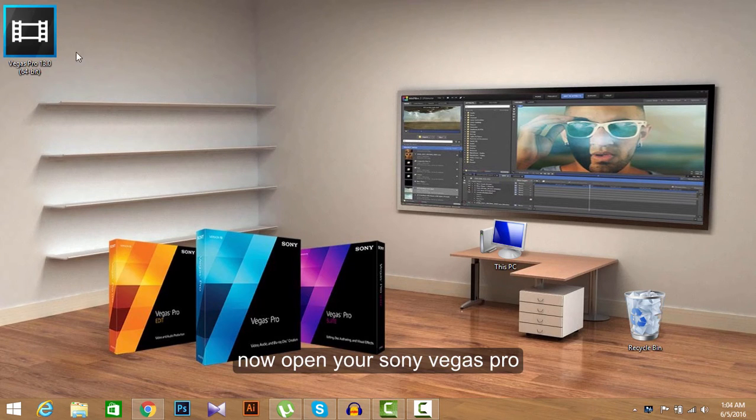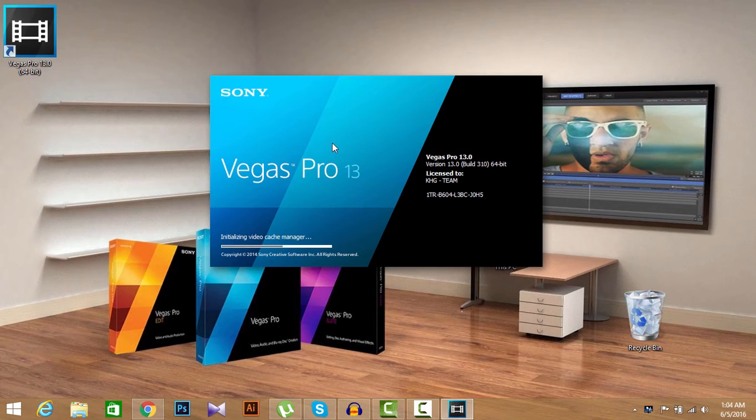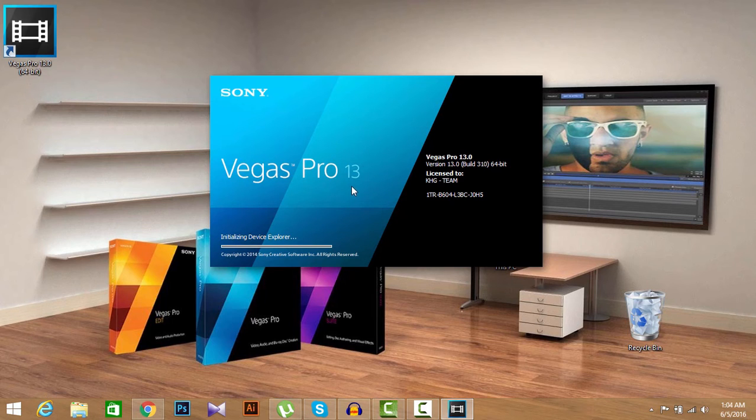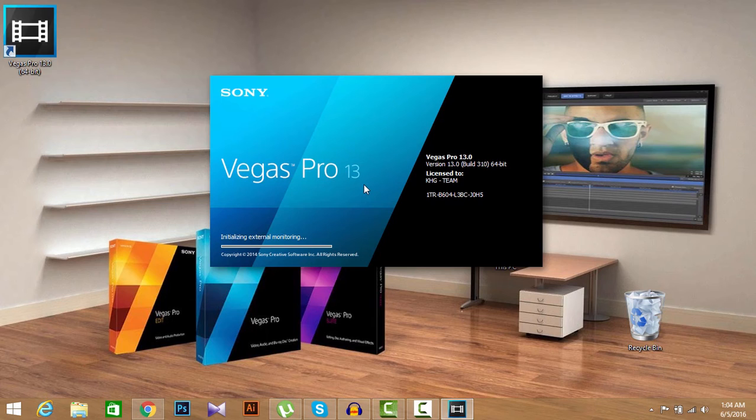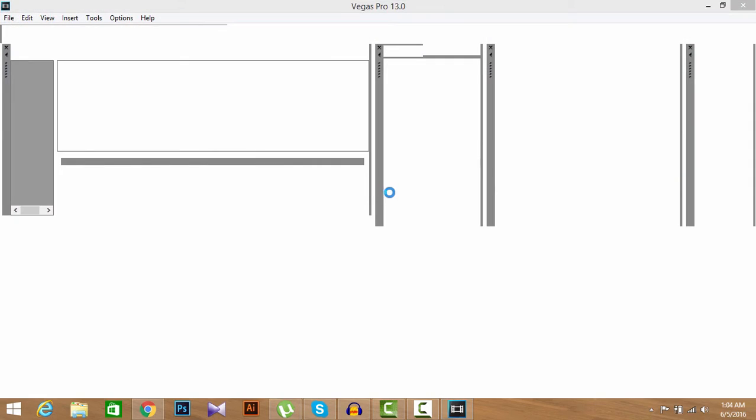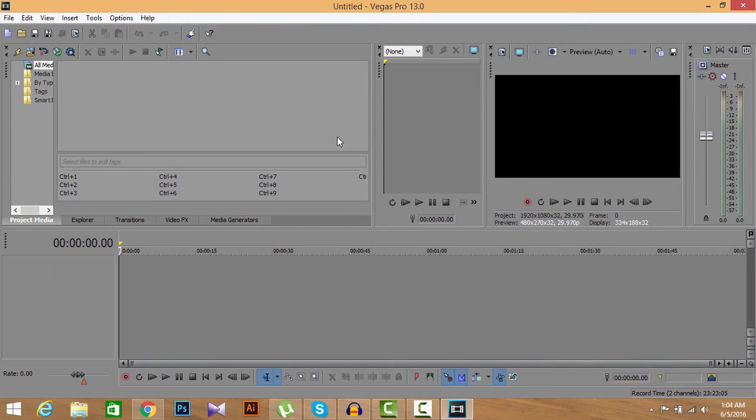Okay, now let's open our Sony Vegas Pro 13 again. Okay, our Sony Vegas Pro is open here. So our problem is solved.